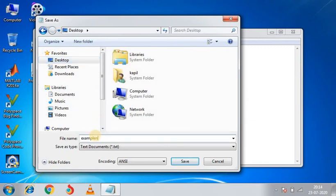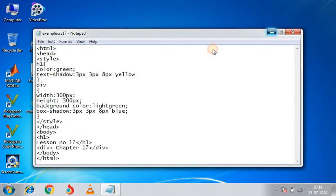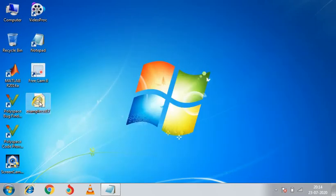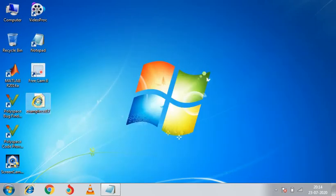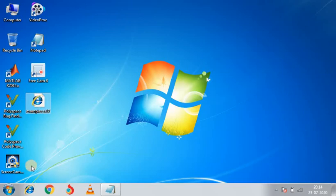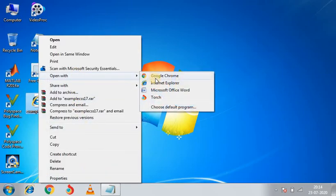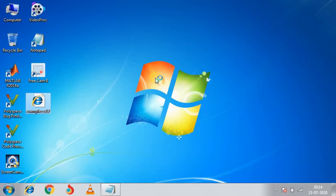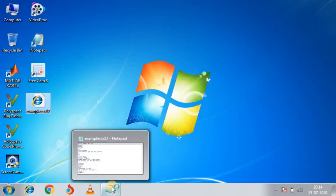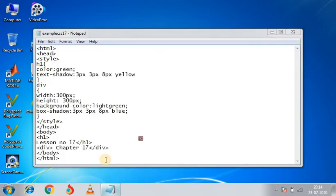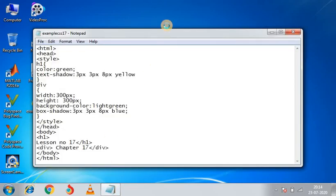Example css17.html name. I hope you will take a little time.